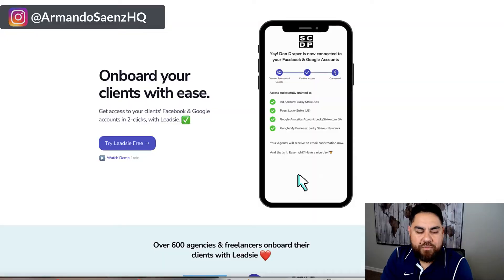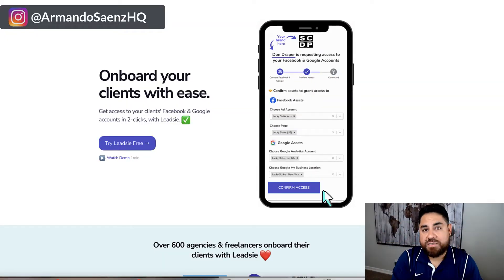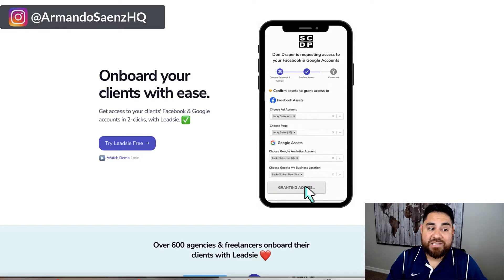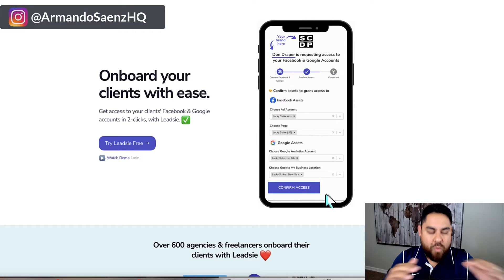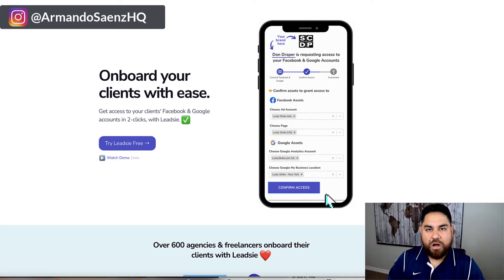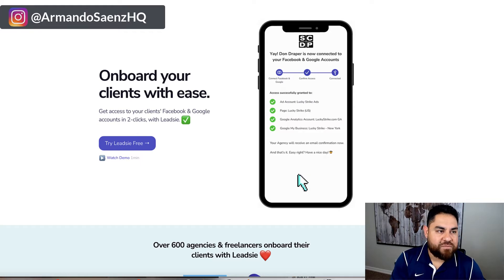Since this tool came out, I've not had to jump on a Zoom call to get ad account access or anything from any of my clients that I've onboarded. Rather than going through the old process that most agencies are doing right now — jumping on Zoom and walking their clients through everything, oftentimes upwards of an hour just to set them up — I discovered this tool called Leadsly.